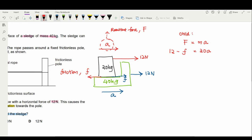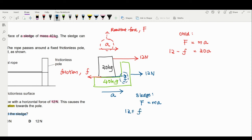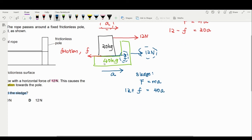Now look at the sledge. By Newton's second law, F equals MA. The 12 newtons from the rope and the friction force are in the same direction on the sledge, so we add them: 12 plus friction equals 40 times A.